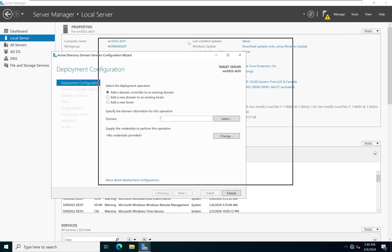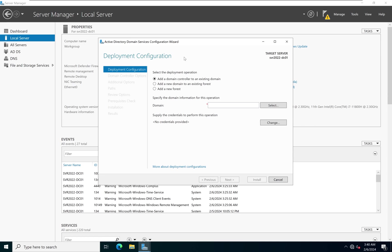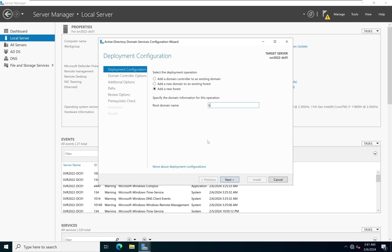Clicking that opens the Active Directory Domain Services Configuration Wizard. Since this is our very first domain controller, we are not adding a domain controller to an existing domain, and we don't have an existing forest. So we'll take the third option — Add a New Forest — and enter our root domain name. For us, it will be called louiseacademy.com. Then we click Next.